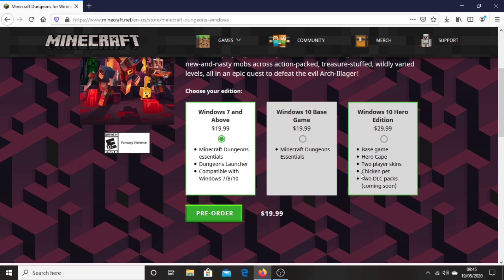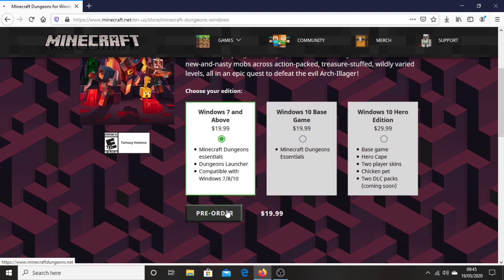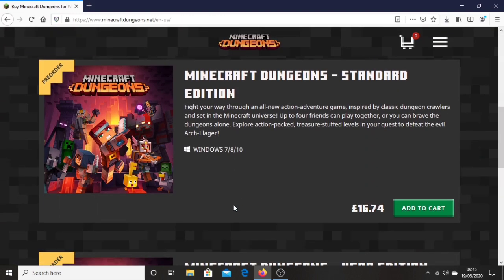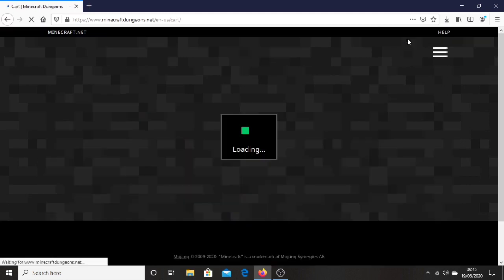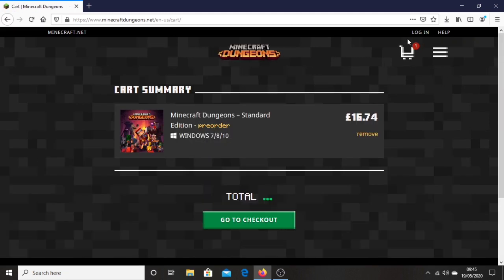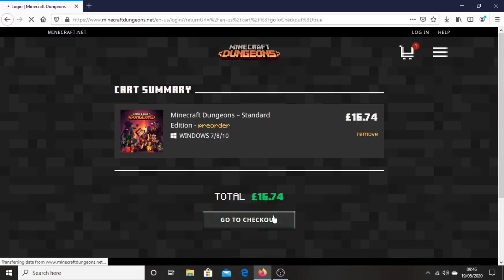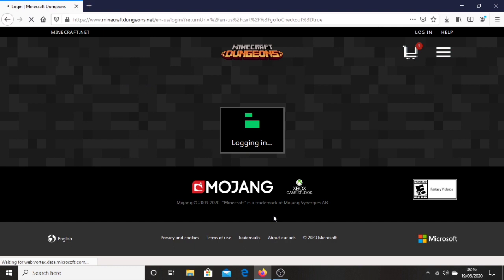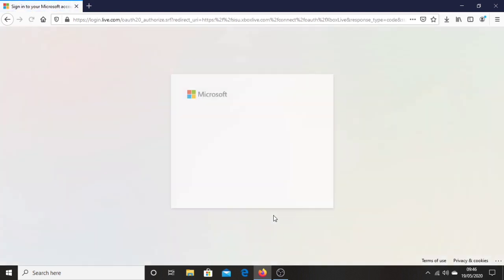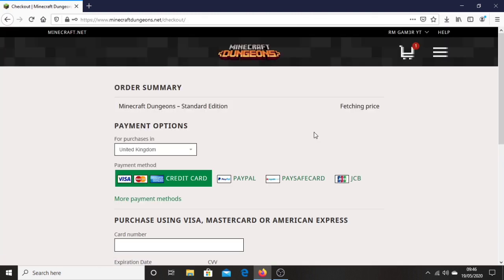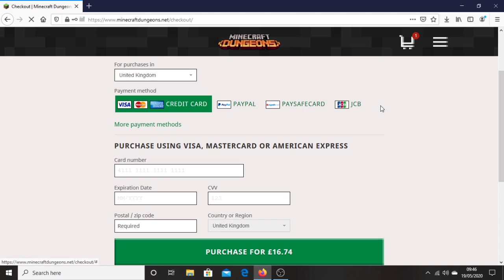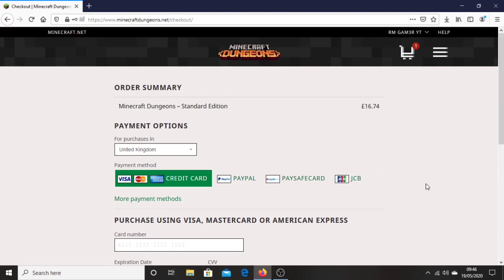So what you do is choose your platform and then click pre-order. Then you just scroll down and click add to cart right there. Then you click this right here, then click go to checkout. Then you want to sign in with your Microsoft account. You will be needing a Microsoft account in order to get access to downloading Minecraft Dungeons. Then you want to let that load and then you can go on to making your purchase.